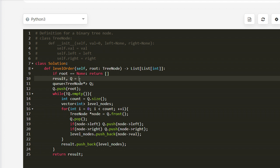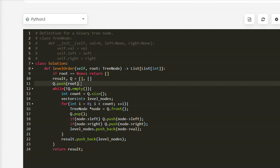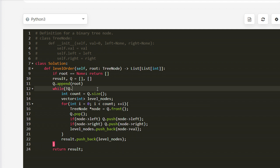Now we will write the same thing in Python. Result and q are both initialized as empty lists. You can write 'while q' — you can also write 'while len(q) > 0' but the former is faster and also works.